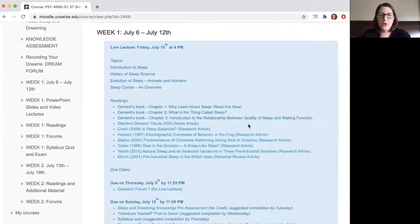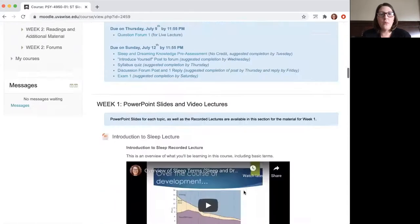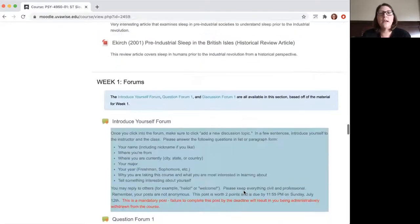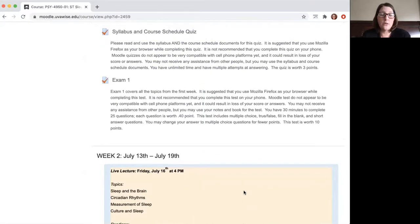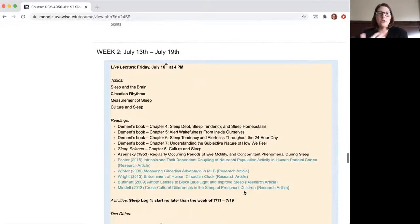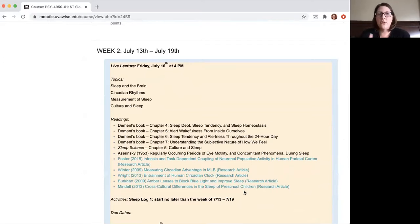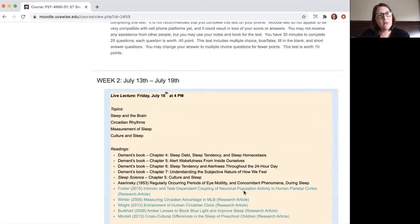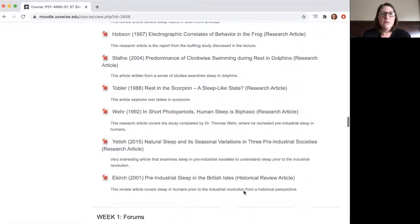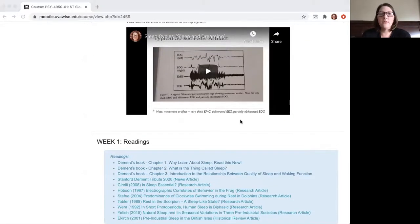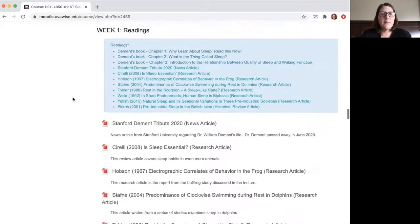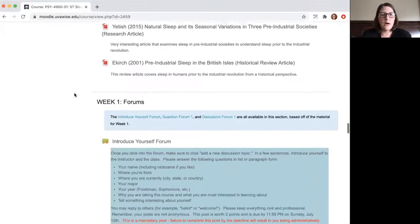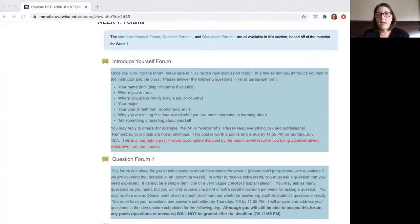I've color-coded week one in blue. If you scroll all the way down past the lecture content, readings, forums, the first quiz — the syllabus quiz — and exam one, you'll see week two is yellow. All the weeks are different colors, and everything associated with that week is color-coded to make it a little bit easier to navigate through Moodle.